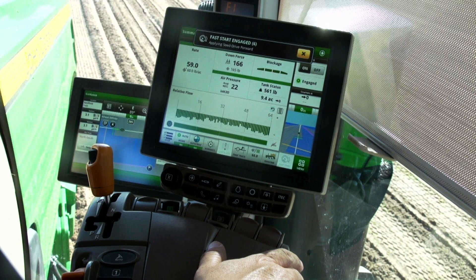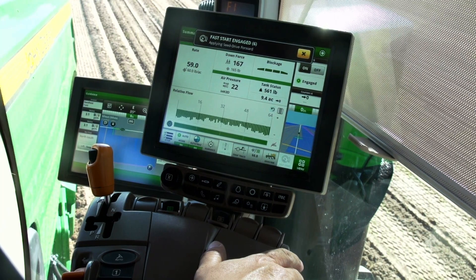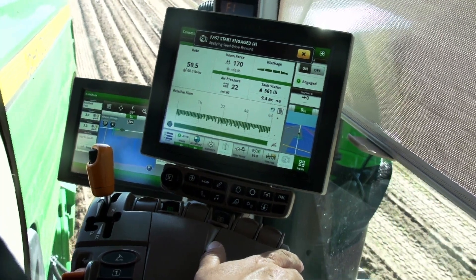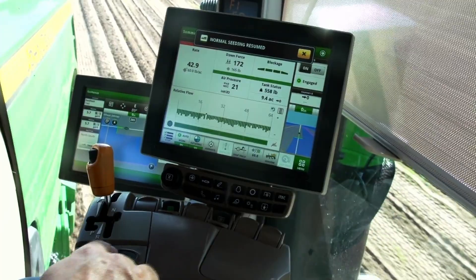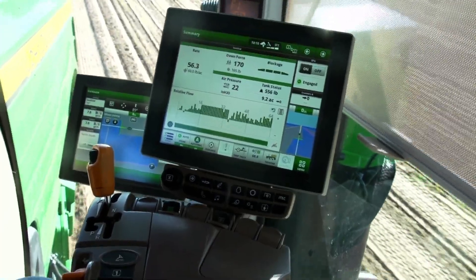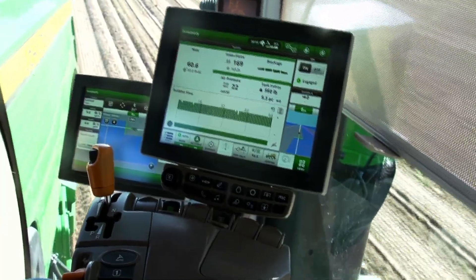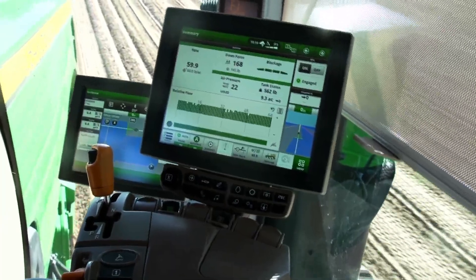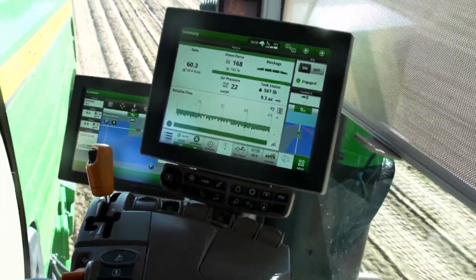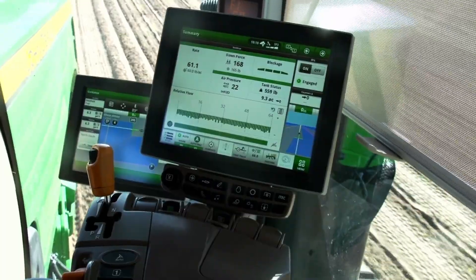When the wait timer reaches zero, a new window shade will appear at the top of the screen. The bottom line of the window shade informs the operator that seed is being applied and instructs the operator to drive forward. When this message appears, the operator should begin driving forward and bring the machine up to operating speed. The system will disengage the meters if ground speed is not above 1.2 miles per hour or 1.9 kilometers per hour before the timer reaches zero.